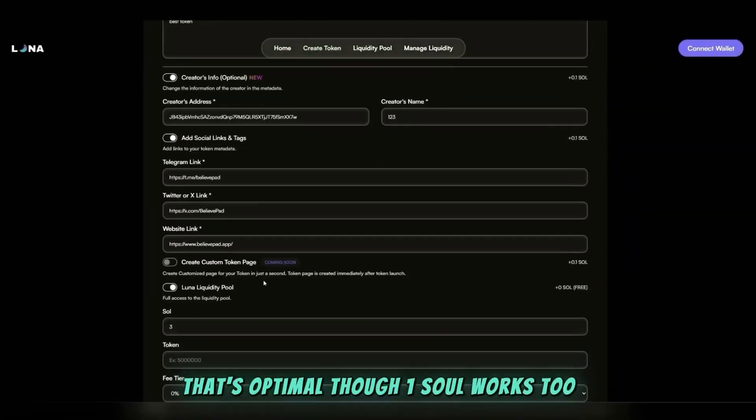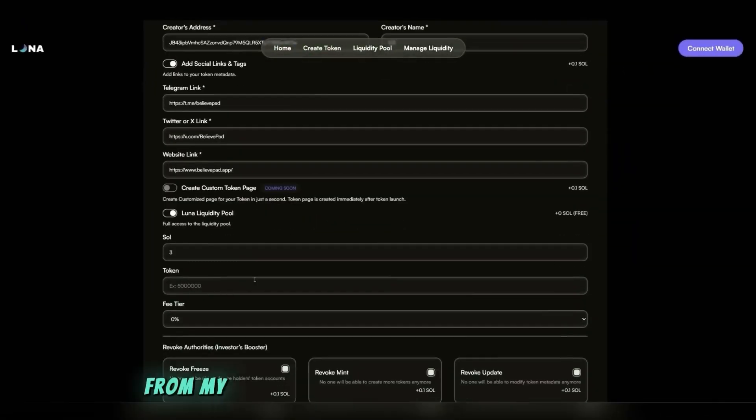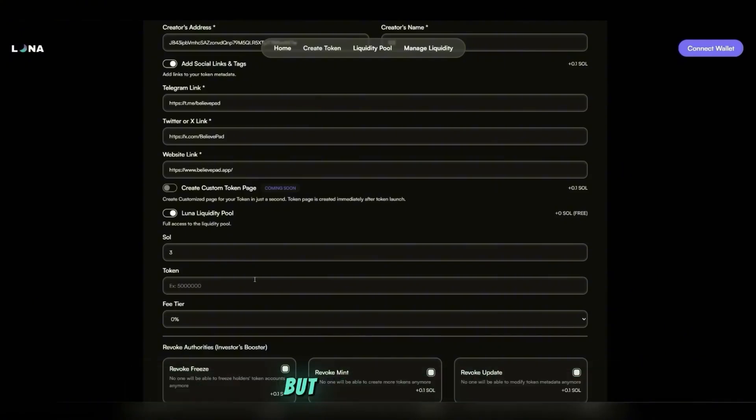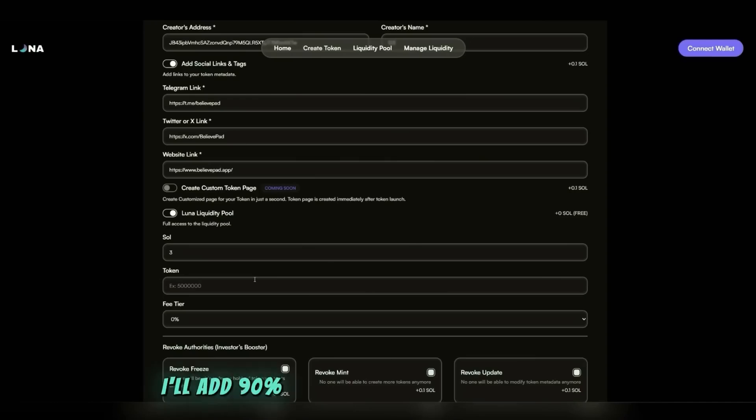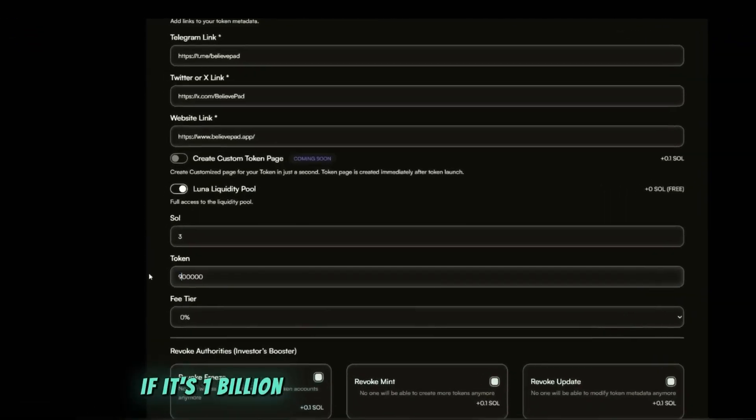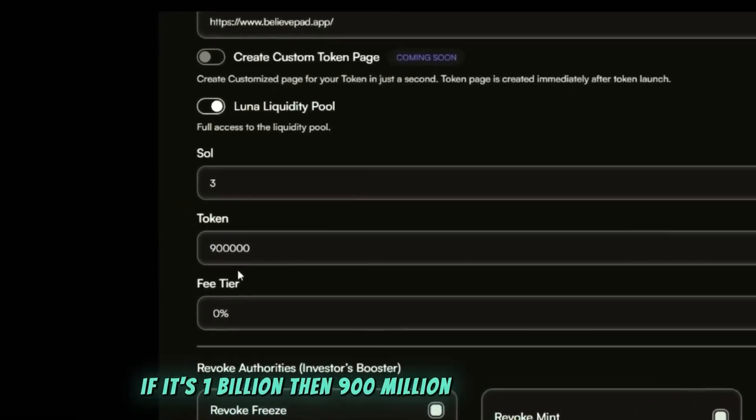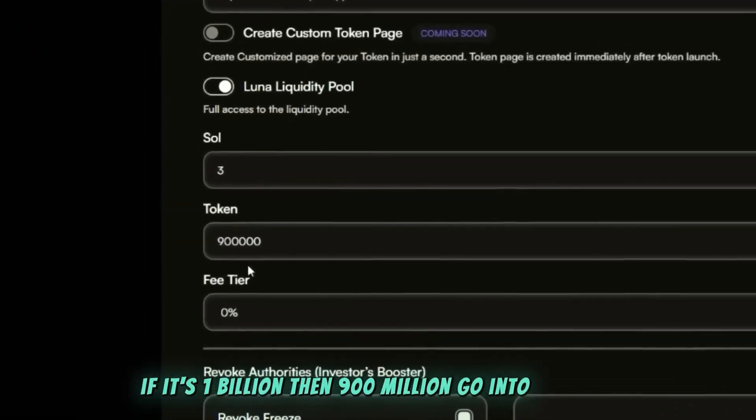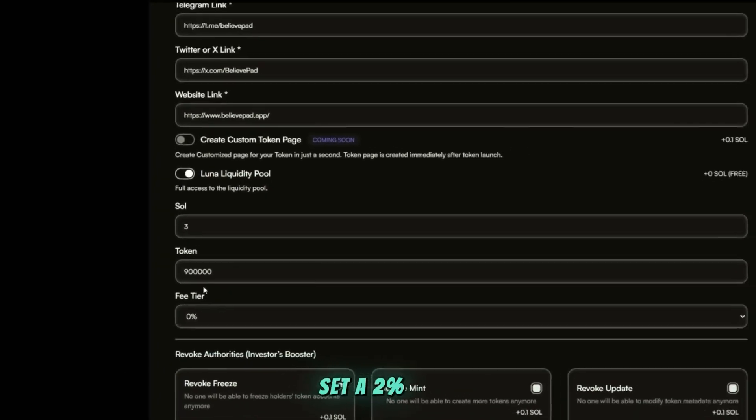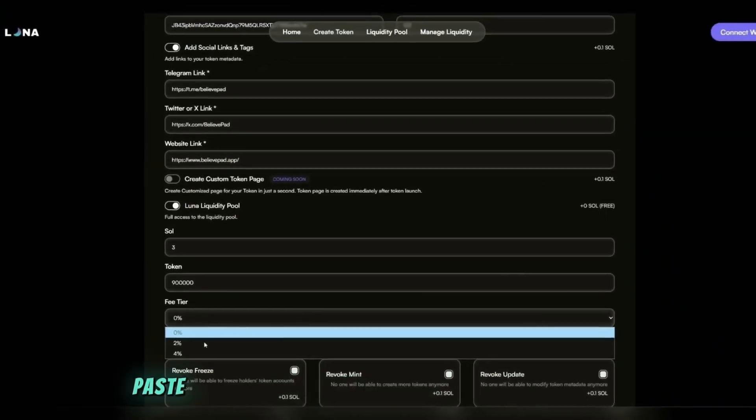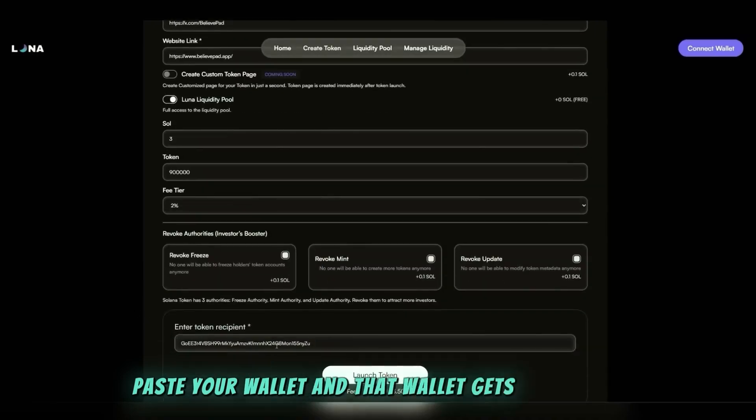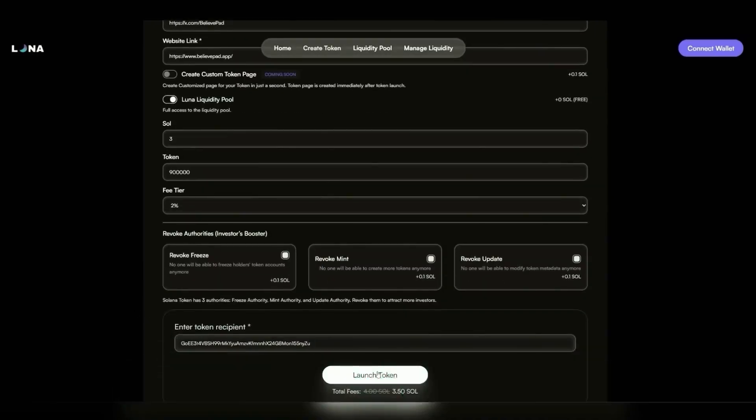I'll add 90% of the token supply to liquidity. If it's 1 billion, then 900 million go into the pool. Set a 2% fee, paste your wallet, and that wallet gets the tokens.